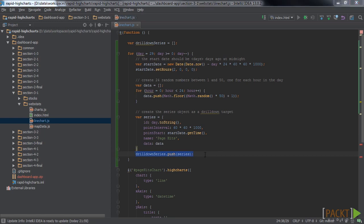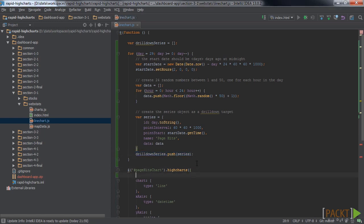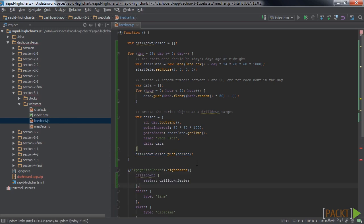We connect this array to the chart configuration now, using the drill-down configuration option like this. We're not done yet, though, because the chart doesn't know which of the series in the array to show when one of the data points is clicked.